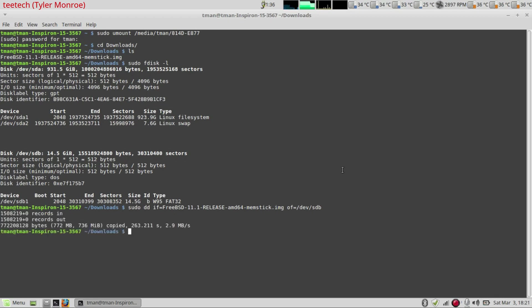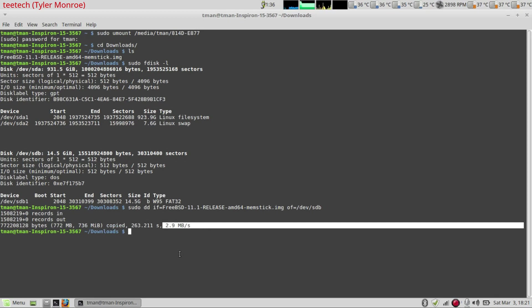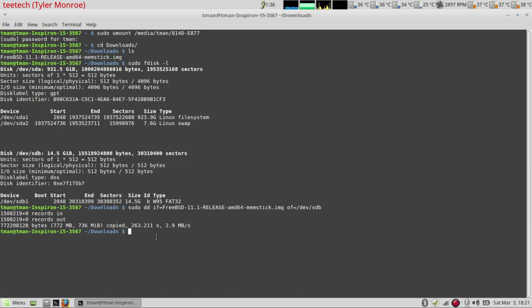Alright we're all finished copying. Now this is what a successful dd copy looks like. This is how much data it copied. This is how long it took and the speed at what it copied. So that is copying it onto it.